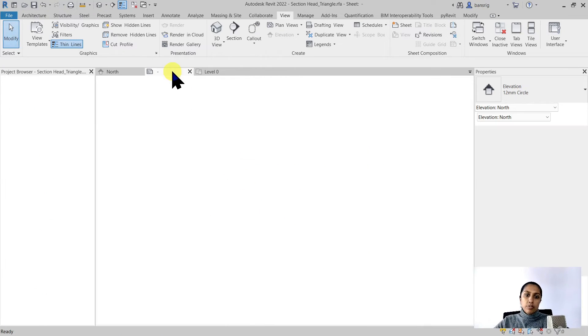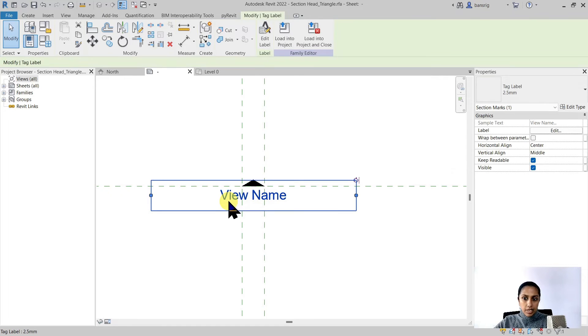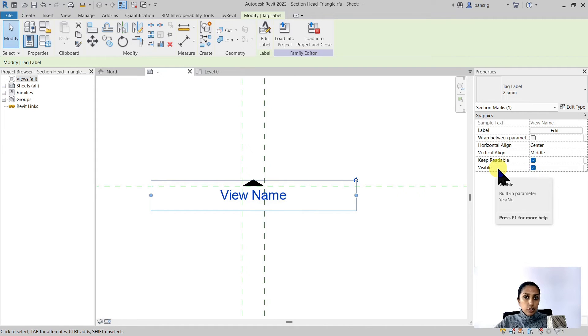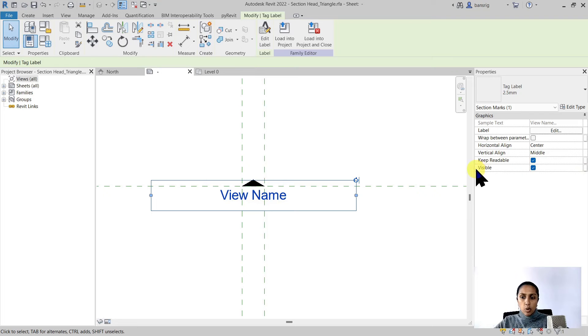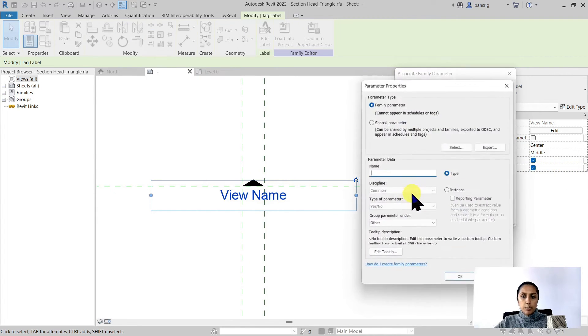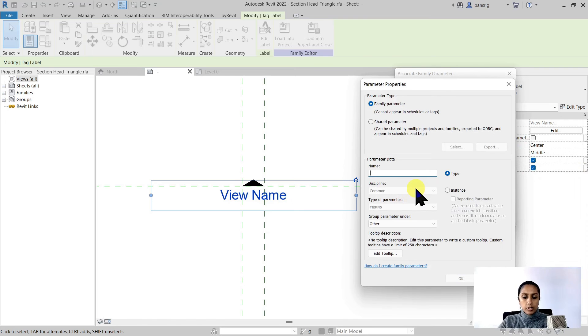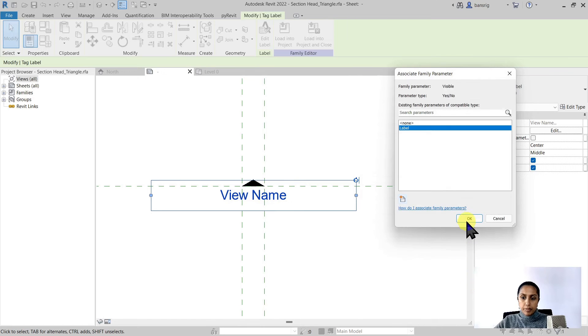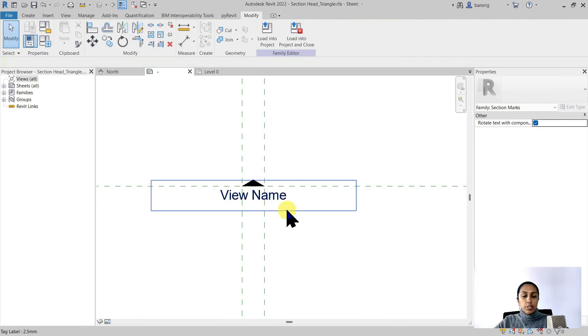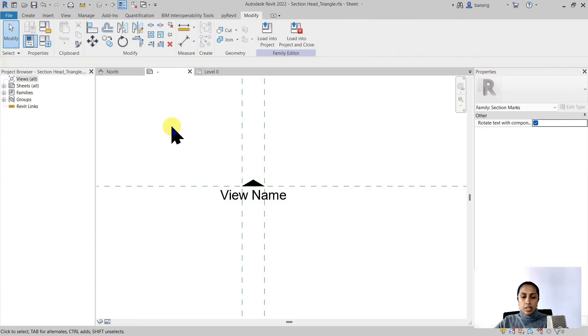Let's go back to the family editor. Let's choose our label text. There's a parameter called visible. I'm going to make it parametric so that I can control it. I'm going under this associate family parameter button all the way right towards your parameter. Click on it and create a new parameter called label. I'm going to choose it to be a type parameter.